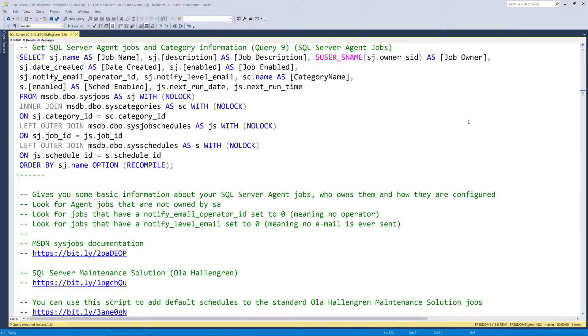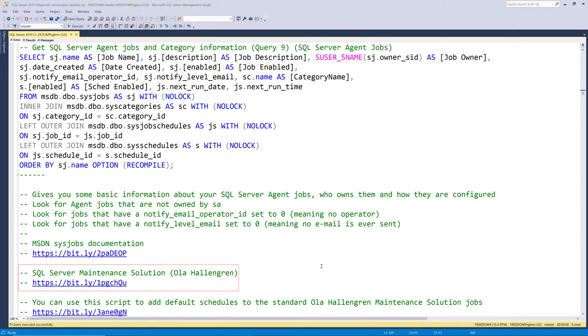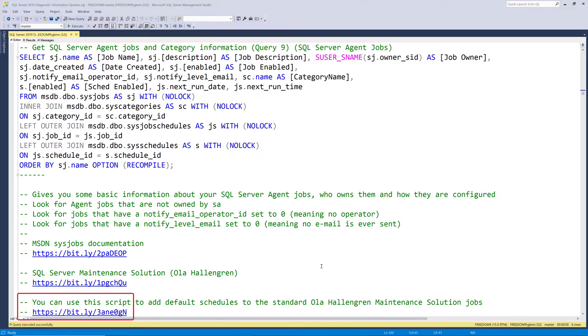Next, let's take a look at query number nine, SQL Server Agent Jobs. This query gives you useful information about all your SQL Server Agent Jobs. This query pulls information from the SysJobs, SysCategories, SysJobsSchedules, and SysSchedules tables in the MSDB system database. Also, if you look at this query, I've got a link to the Ola Hallengren Maintenance Solution right down here, and I also have another link to a blog post that I wrote that has a script that lets you add default schedules to the standard Ola Hallengren Maintenance Solution jobs. So that saves you a lot of manual work if you use that script, and you can easily modify the schedule that it uses. Let's run this query and see what it returns in more detail.